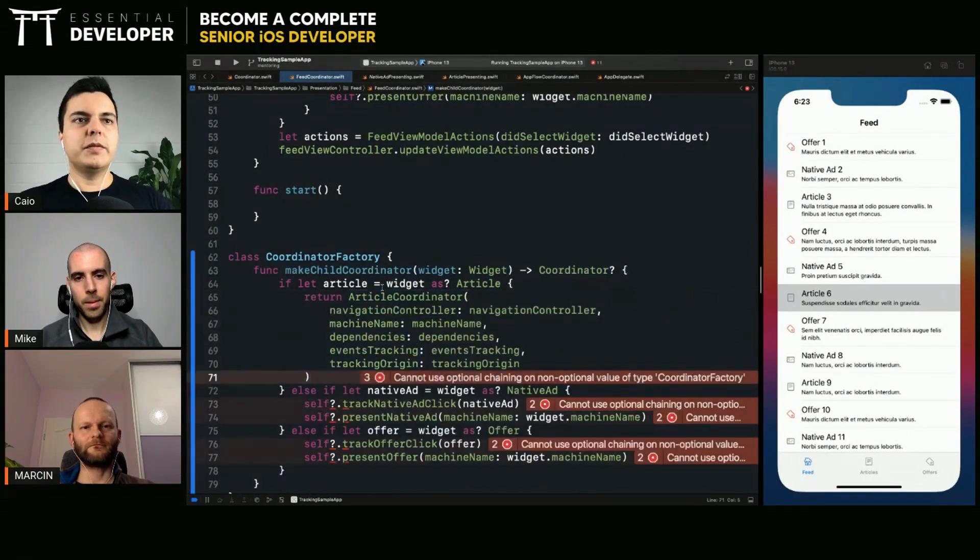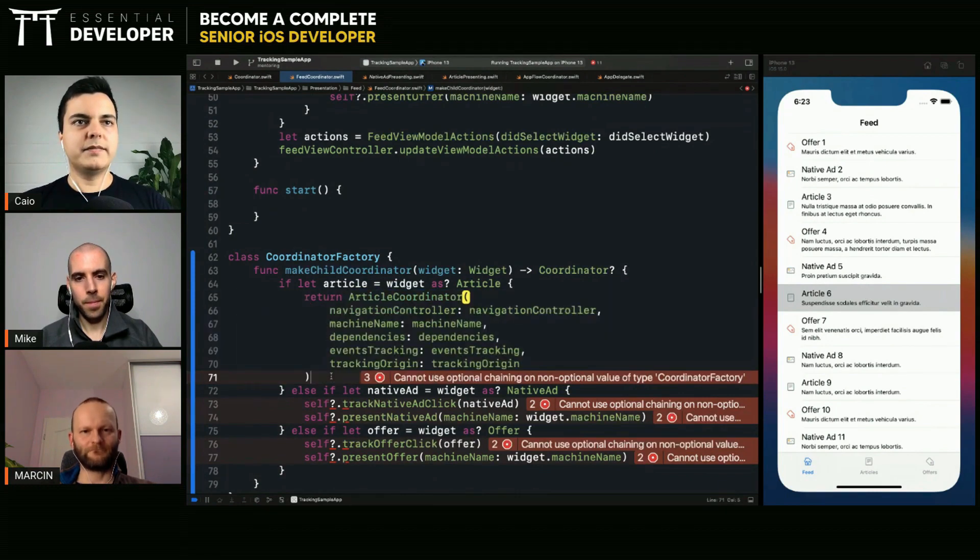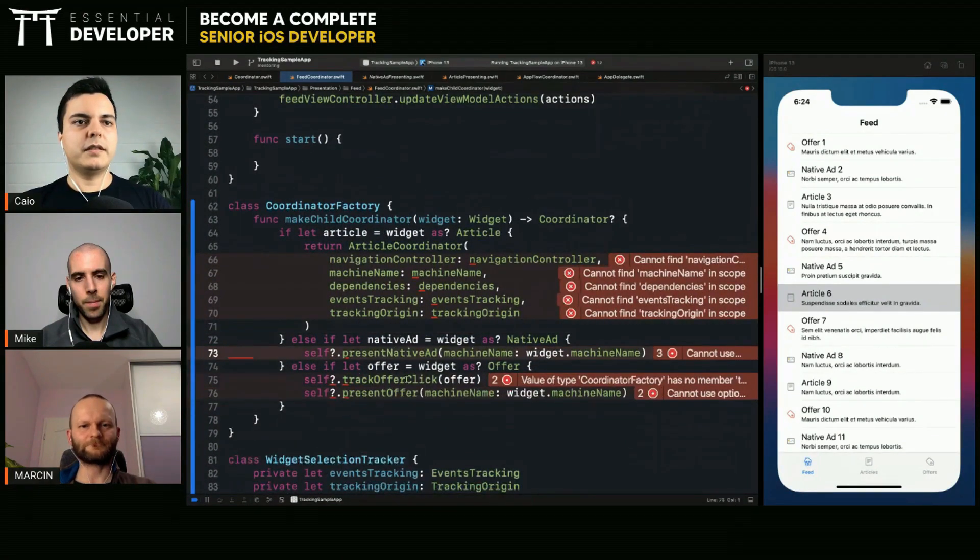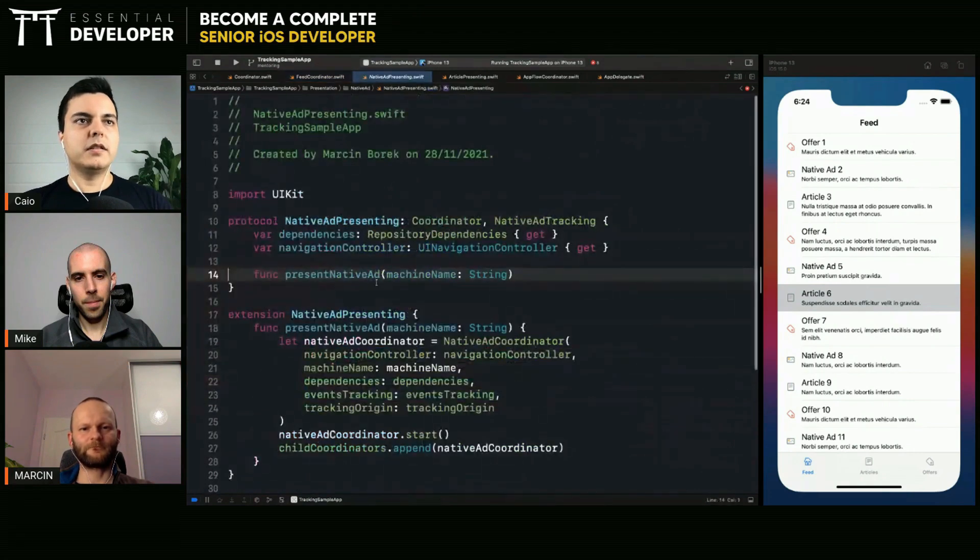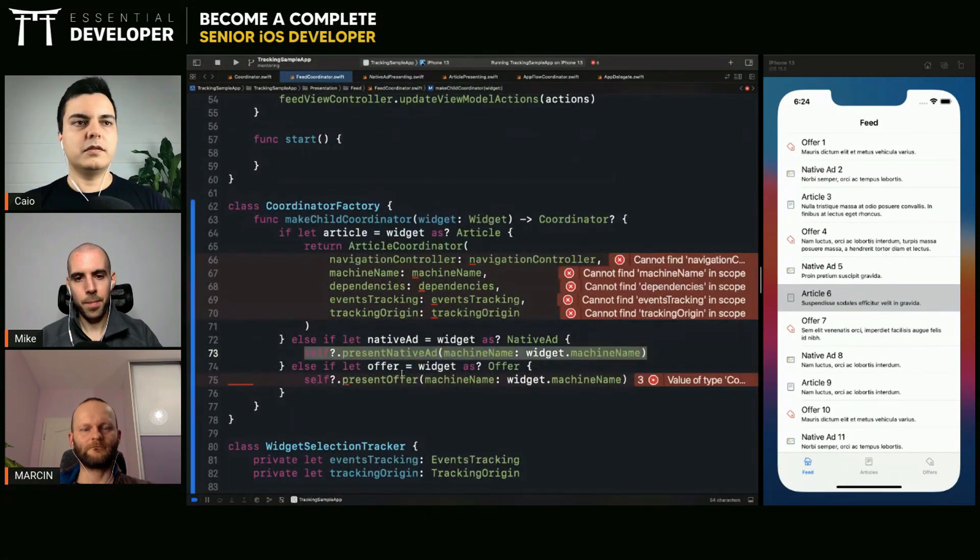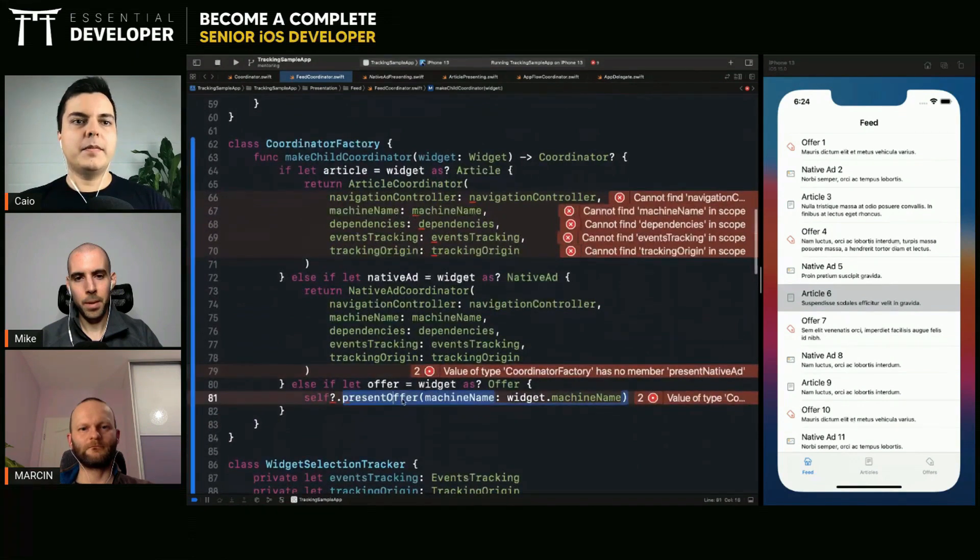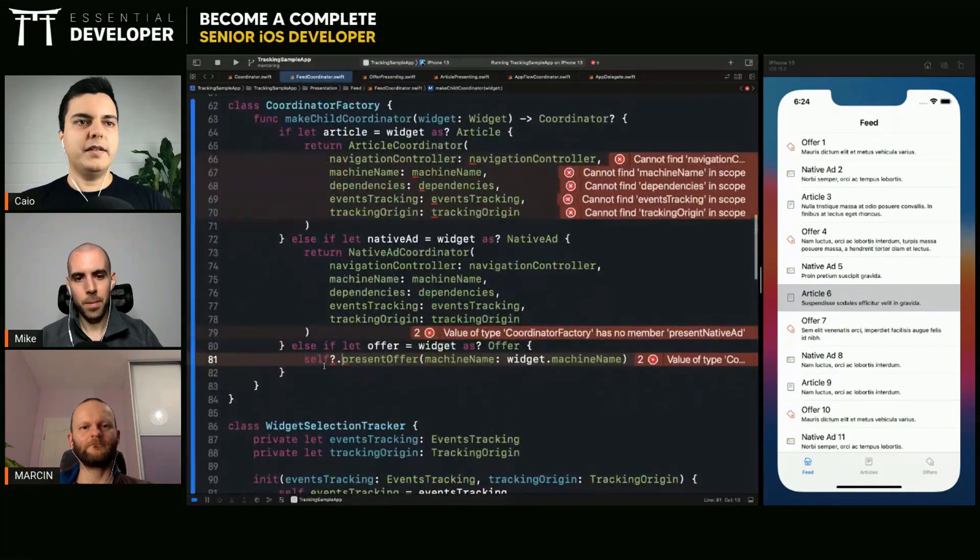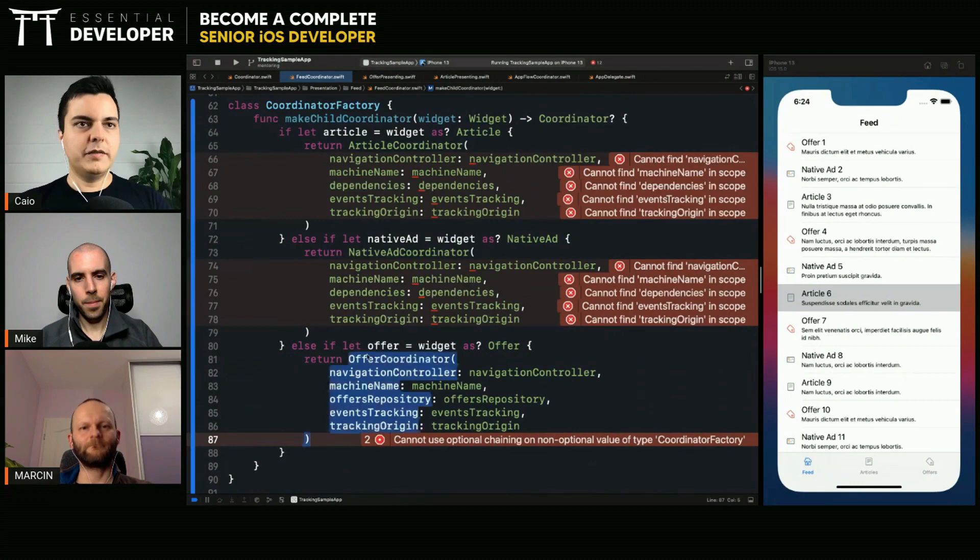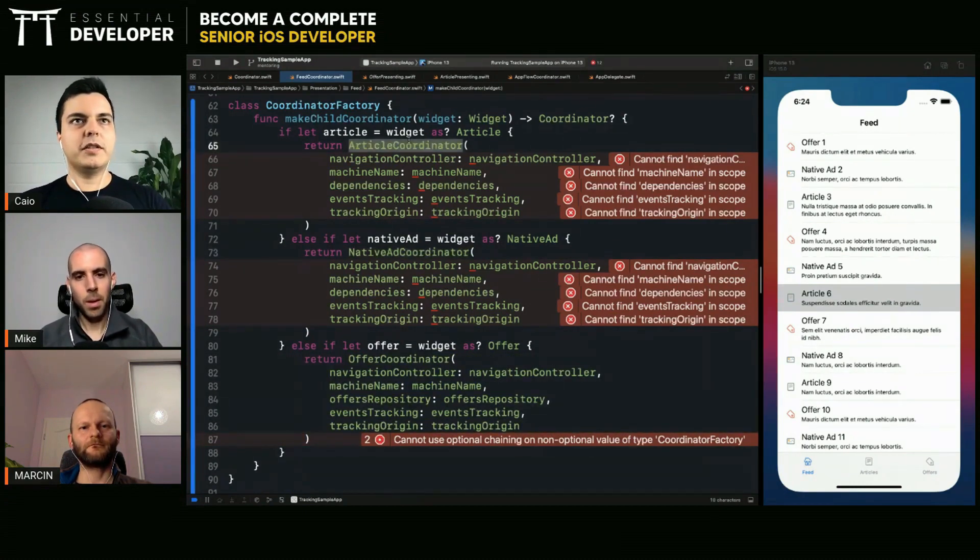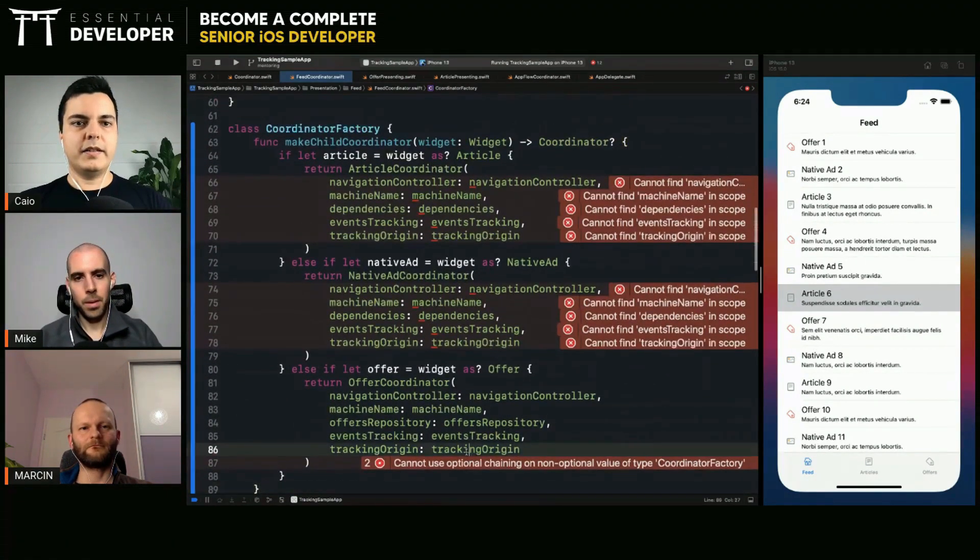Here, if it's article, we return an article coordinator. And then we need to figure out the dependencies here. If it's a native ad, we need to return a native coordinator. And if it's an offer, we need to return an offer coordinator. Now they can have different dependencies without affecting the parent coordinator. If we want to change the dependency here, we change it here, without affecting the native ads controller or the parent or the article controller.